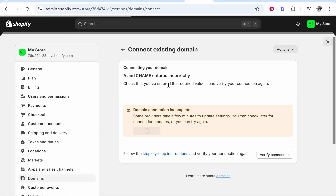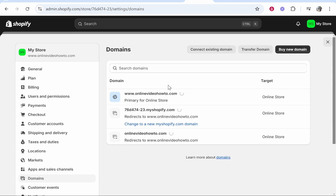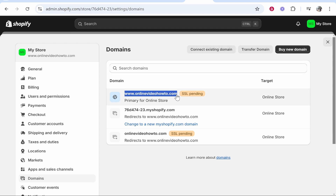Go back to Shopify and click Verify Connection. It will then verify the connection between your domain name and Shopify. This could take up to 48 hours for everything to go through. You'll see the SSL is still pending, but just be patient — the SSL will be generated and everything will be connected.